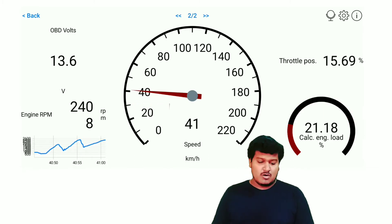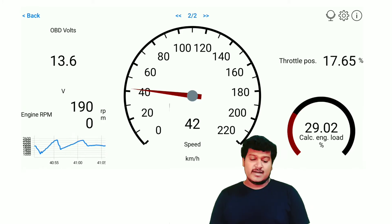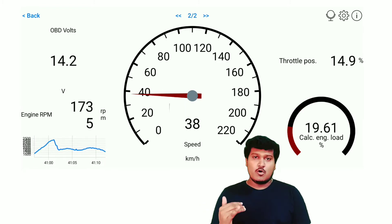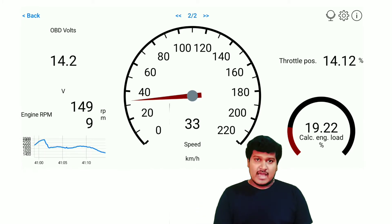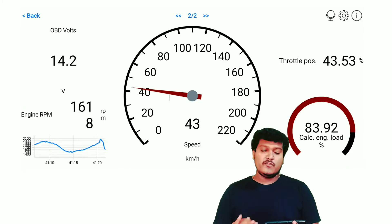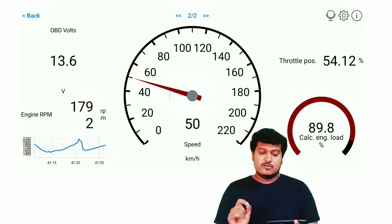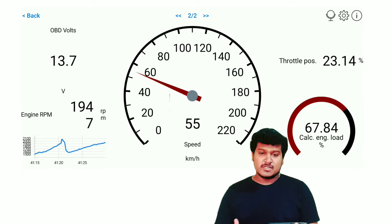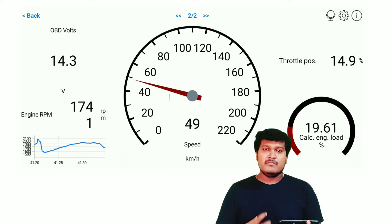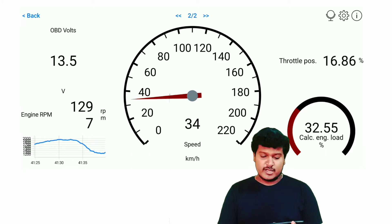The next parameter is throttle position — this is the throttle body I just showed you. If you see here, the throttle position is open. When the throttle position opens, it allows air to enter and create the air-fuel mixture. Here if you open the throttle position to 54 percent, you can see the calculated engine load comes around 86.27 percent out of 100. That means that much air has entered and that much air-fuel mixture has started the combustion process.